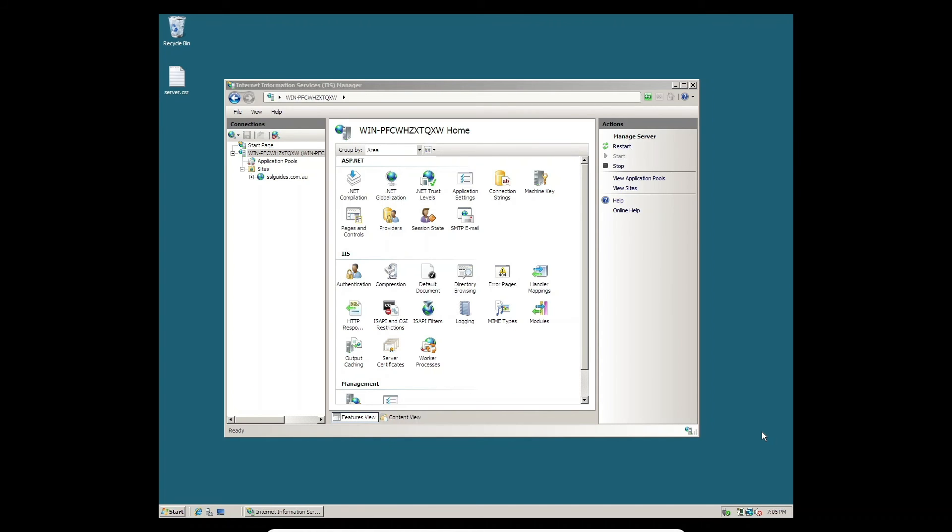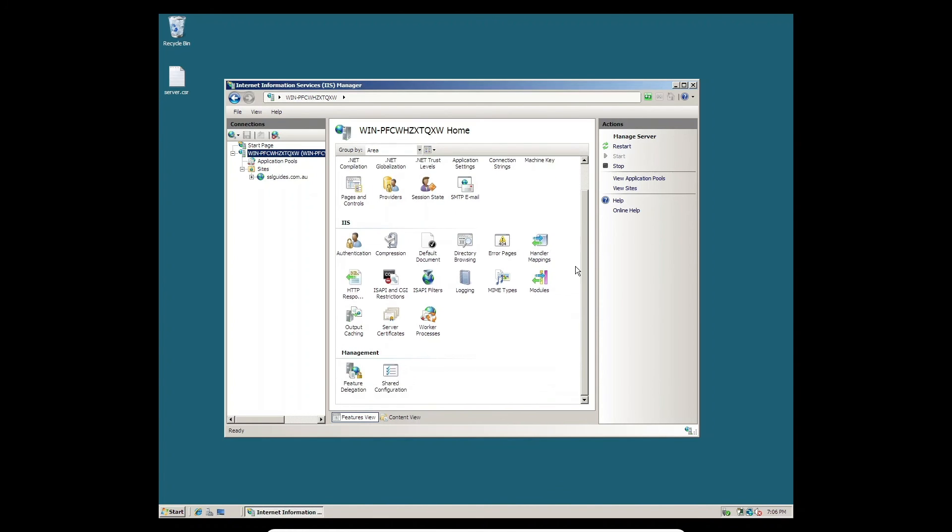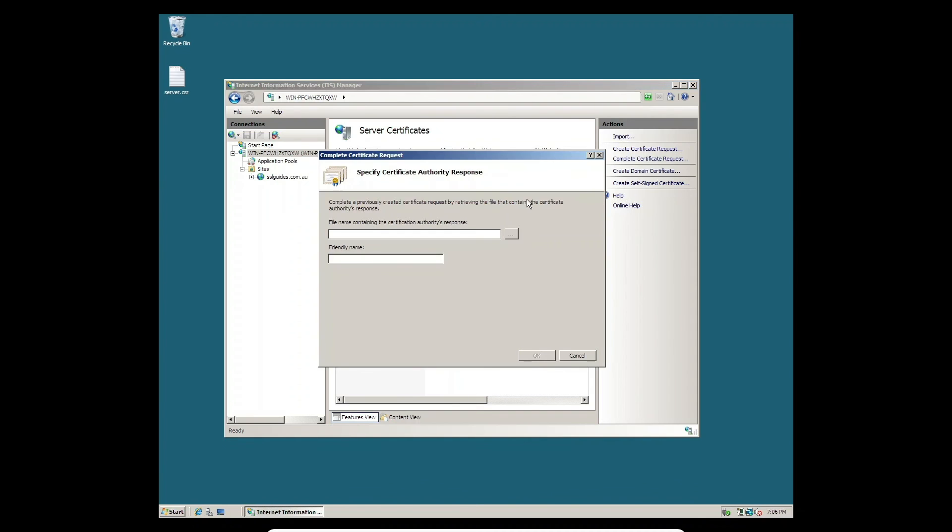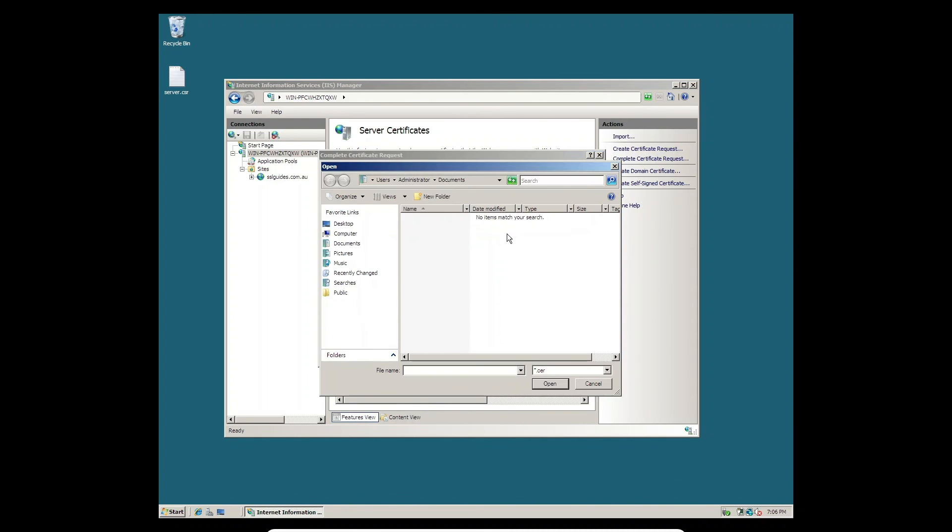Once you've downloaded your SSL certificate, we can now move on to uploading it on our IIS web server and installing it on our website. Head over to Server Certificates under IIS on the server home page. Double-click on that and click on Complete Certificate Request button on the top right.